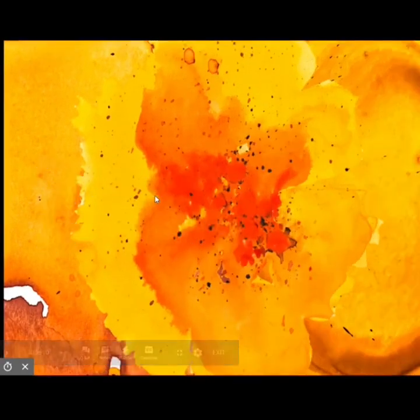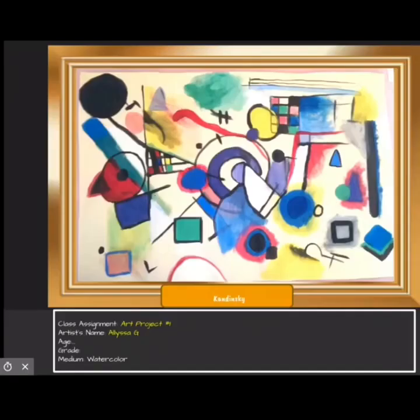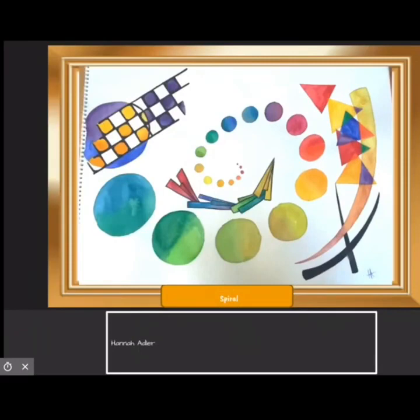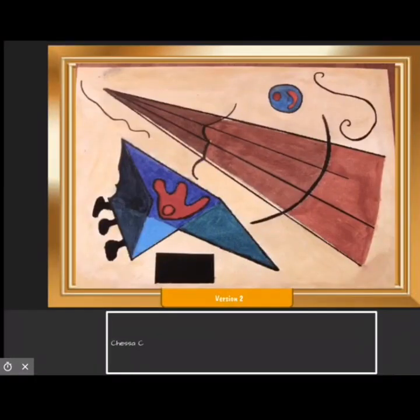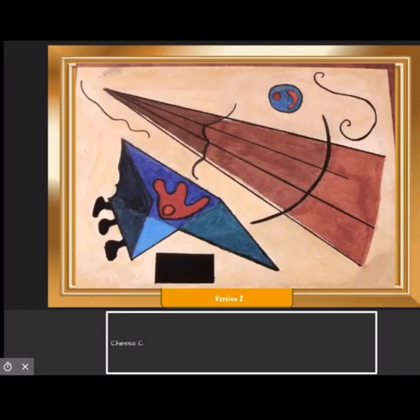Let me show you a few student examples. This one is by Alyssa G. — she did a Kandinsky painting. You have Hannah Adler — she did a spiral in the style of Kandinsky. And then Chessice did a Kandinsky-style painting with shapes and forms. So that's an example of what you can do. Pick a classical song that you like — it doesn't have to be old classical, it could be like Lindsey Stirling or something — and create a painting based on that sound.